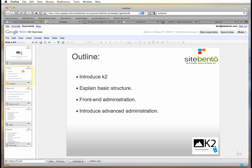We will attempt to introduce the K2 component and give you some idea of the functionality that's available, explain the basic structure that works behind the scenes to drive the component, briefly jump into frontend administration, and hopefully explain the advanced administration in the backend to an extent, so at least you have a general concept of it.